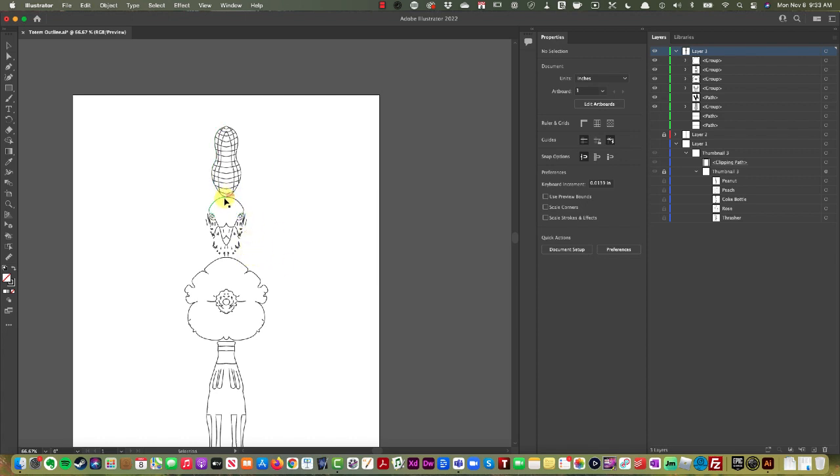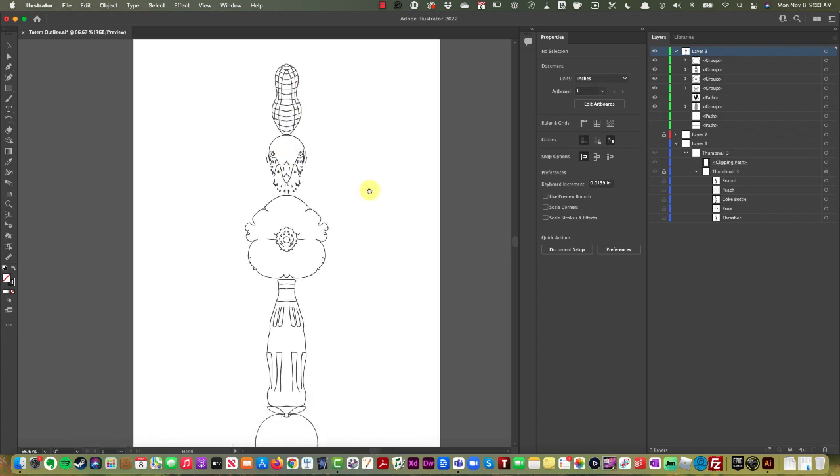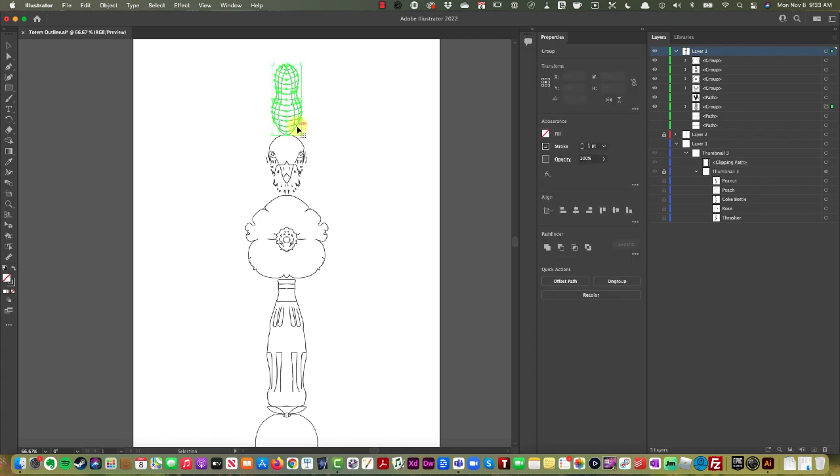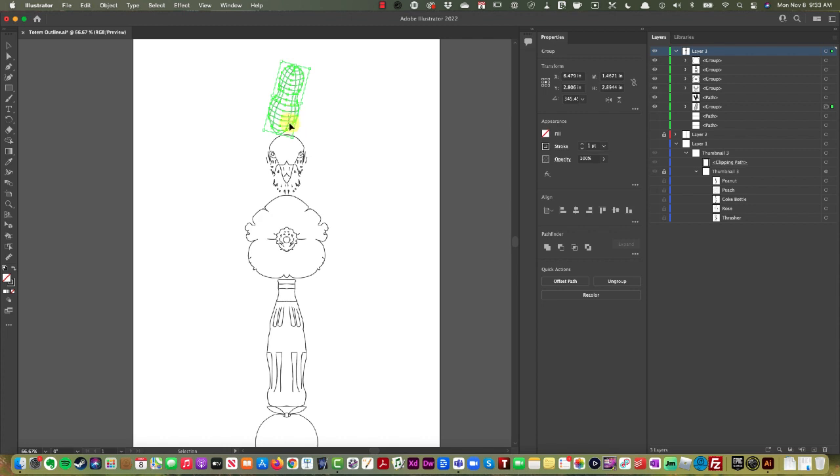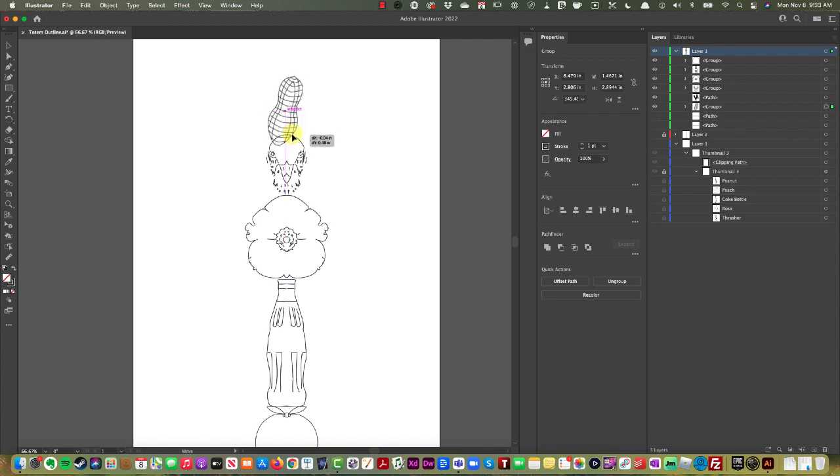So what we want to do is now that we have our objects that are built, it's not so much that they are symmetrical and we have to keep them in a symmetrical line. Now we want to create our totem. And because they're vector and we can easily move them around, now we want to overlap.